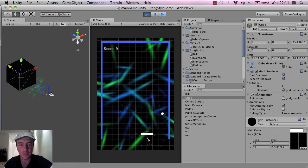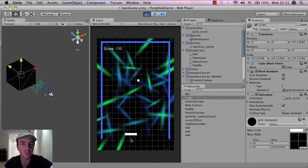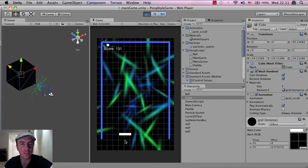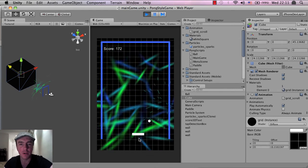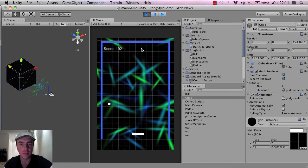It's a little bit choppy, of course, because I'm using this screen capture software. But that looks a lot better than before.